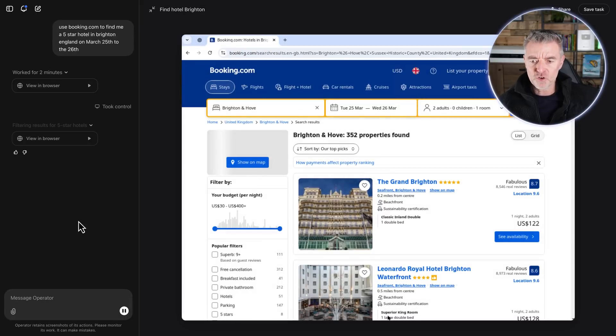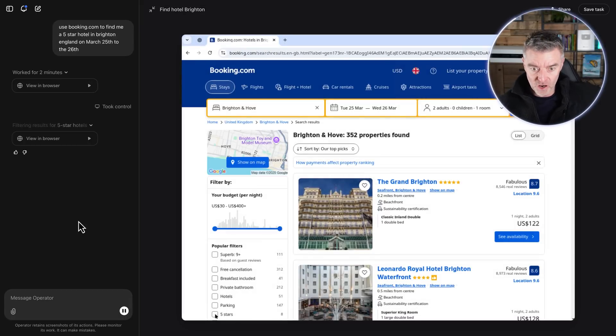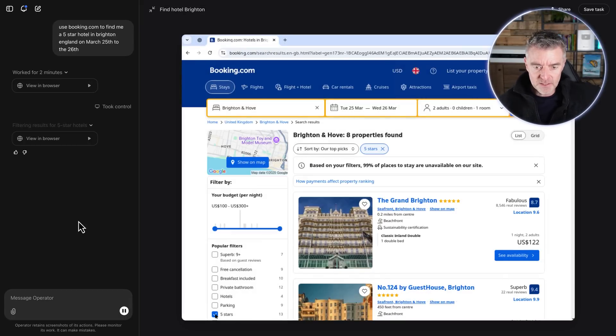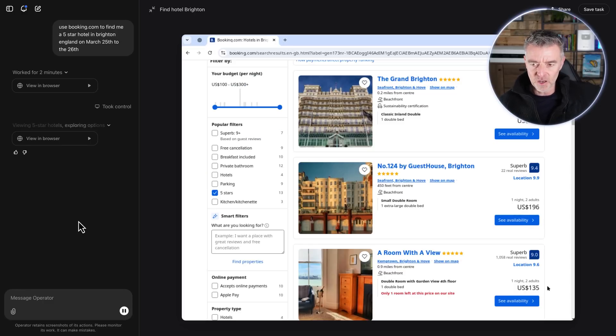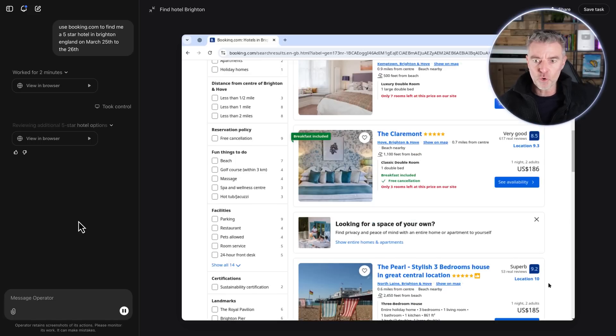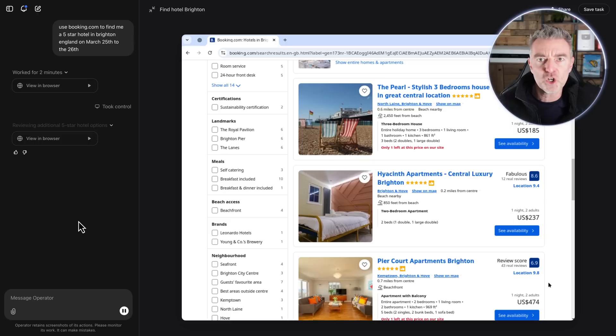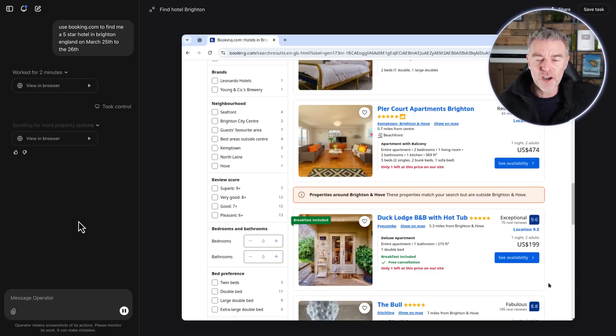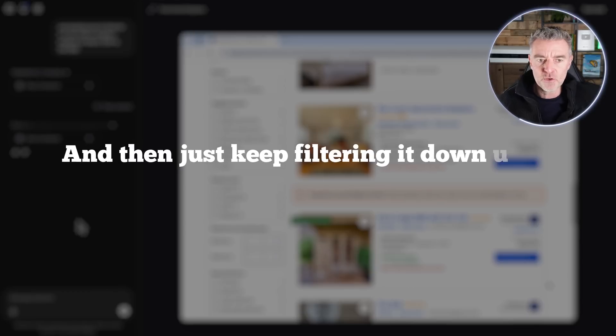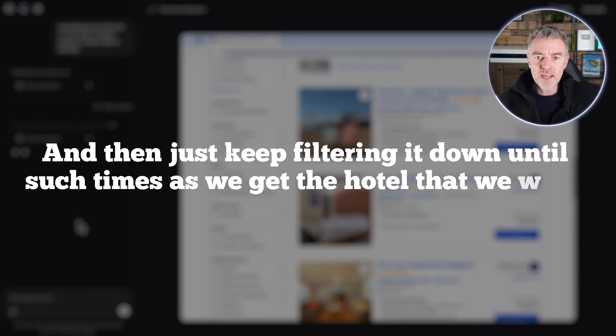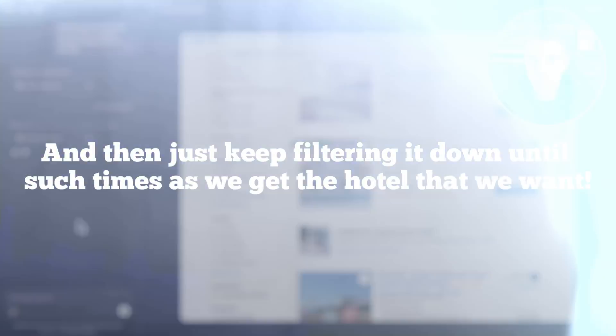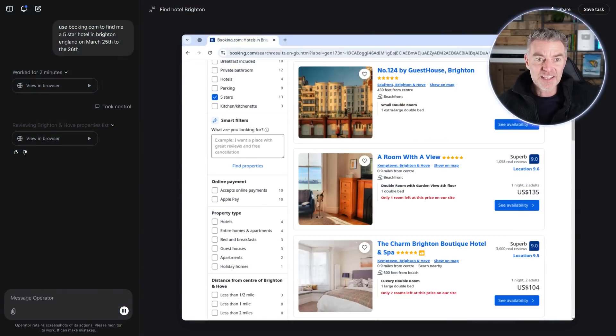And I would imagine that it would probably try and filter out the hotels to being just five star, which means, there you go, it has just ticked the box for five star. So it was able to do that bit at least. And now I would imagine it's going to ask me some more questions about which one do I like the look of, or is there anything I'd like in terms of features or an area or something, and then just keep filtering it down until such times as we get the hotel that we want. But anyway, that is it.